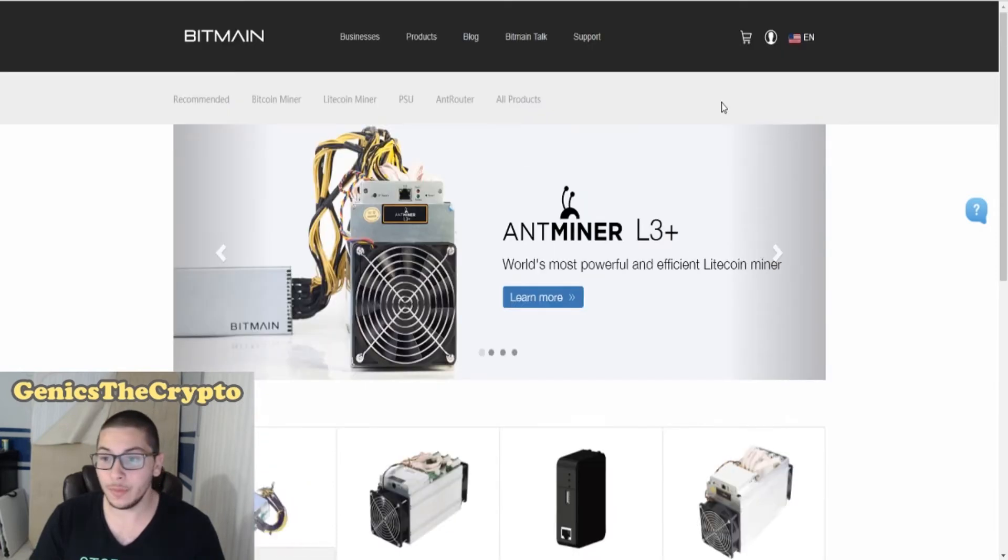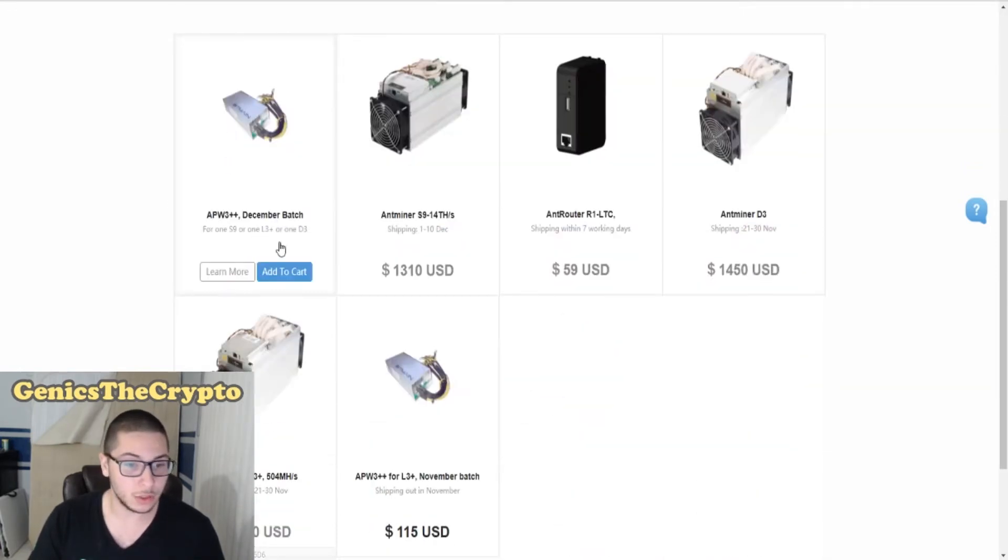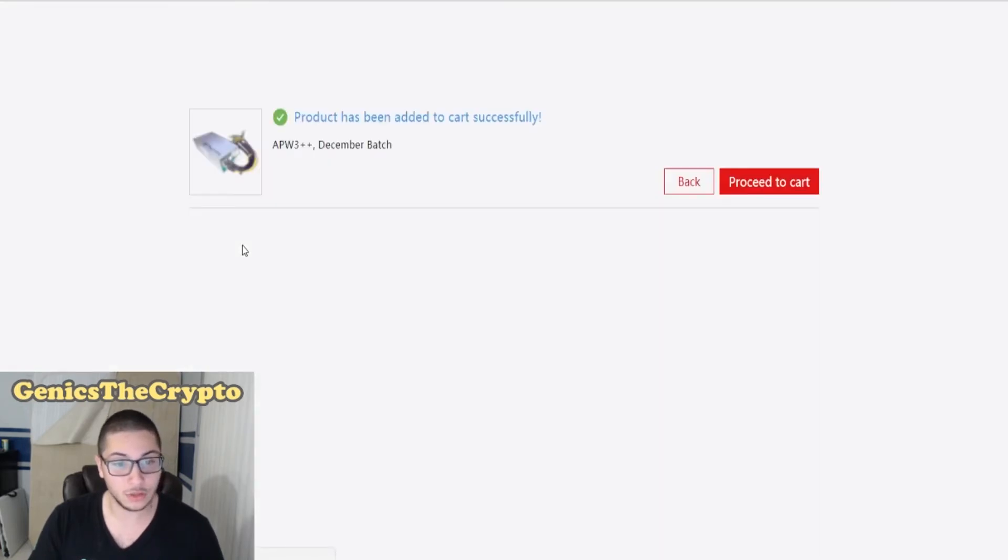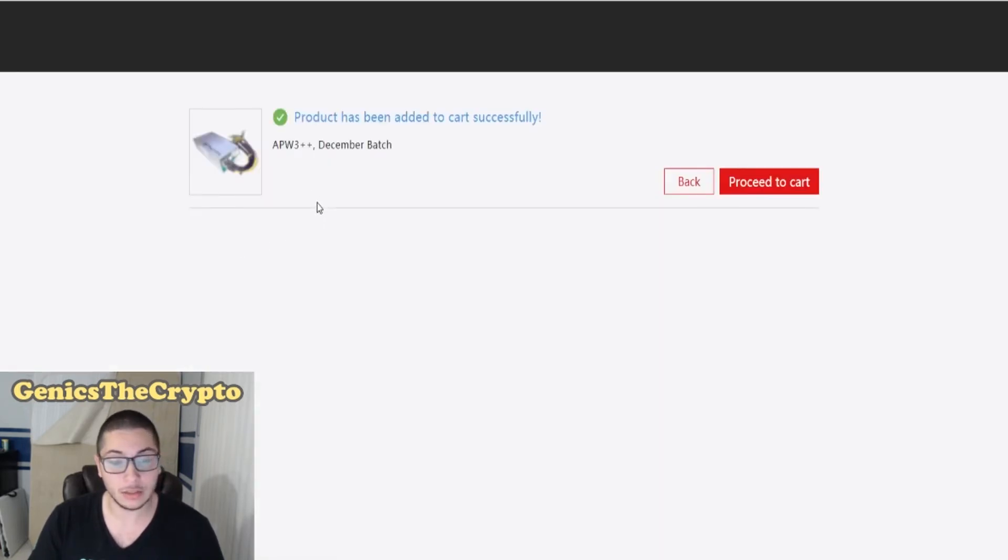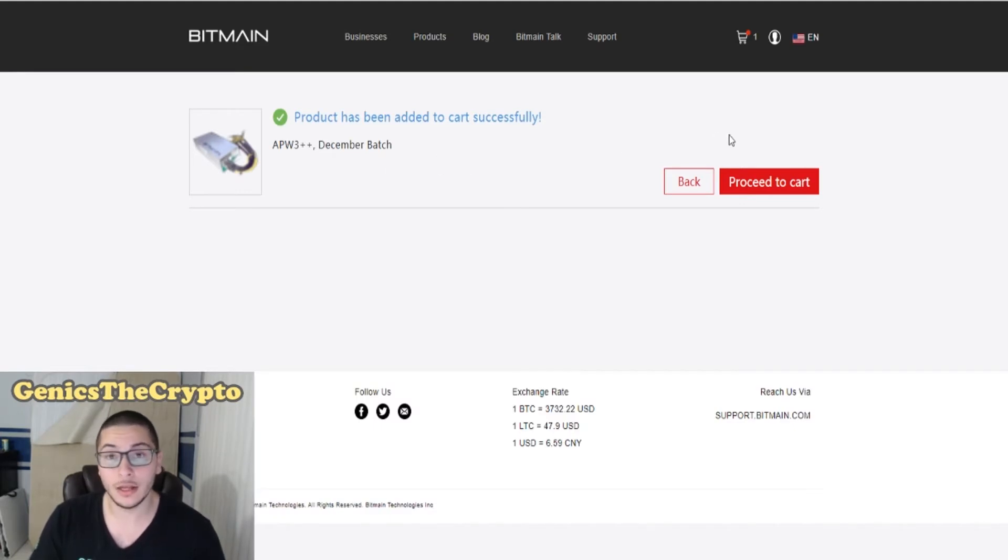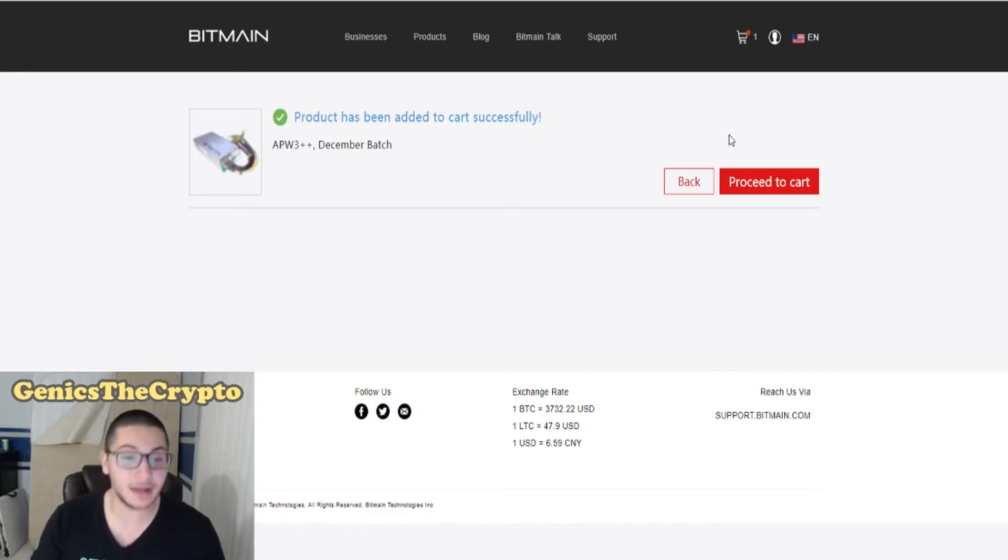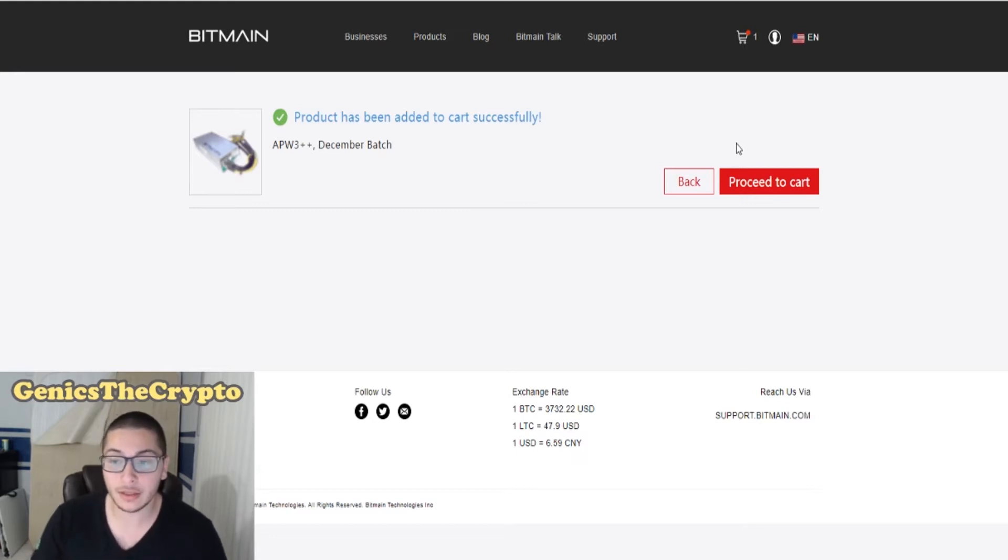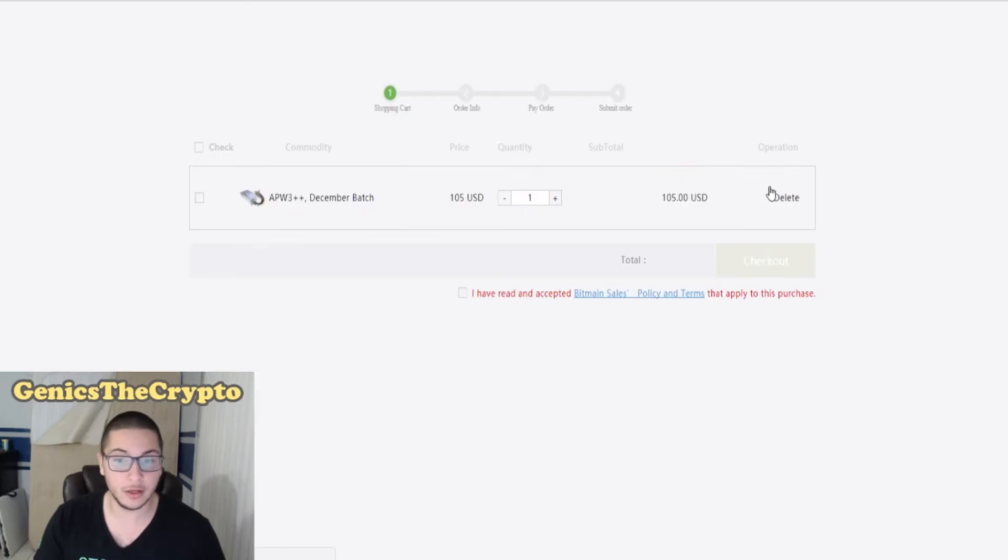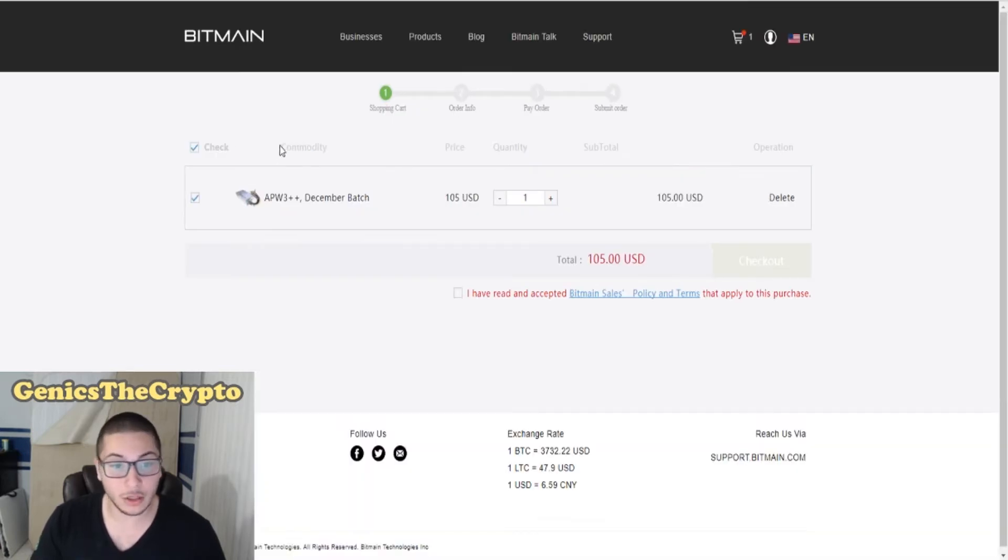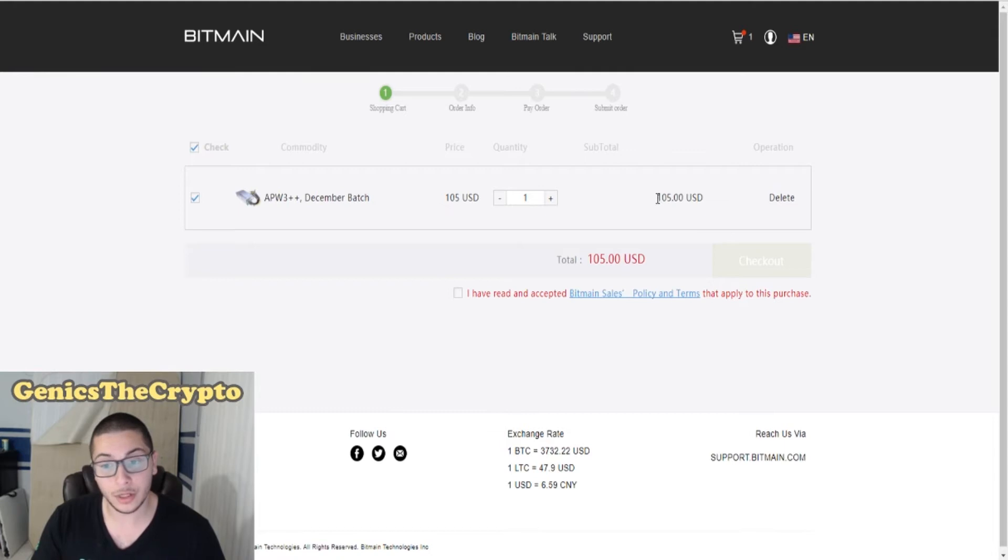I already made an account with the website, so we're going to just click right here, Add to Cart. Their December batch APW3++ which is suitable for the Antminer D3, S9, and L3. It's pretty much suitable for every Antminer that they sell. We're going to proceed to cart and it'll cost me 105 USD. Pretty expensive, but it will be worth the money once I purchase the miner.